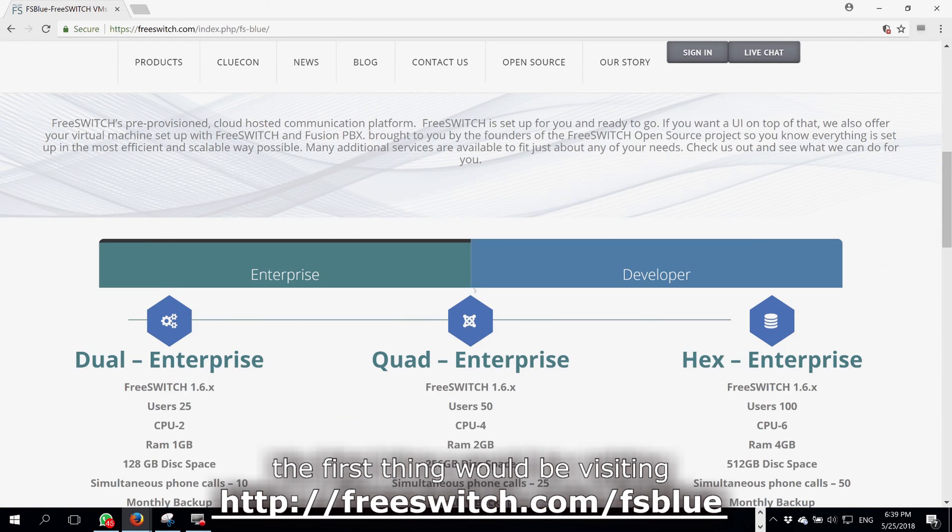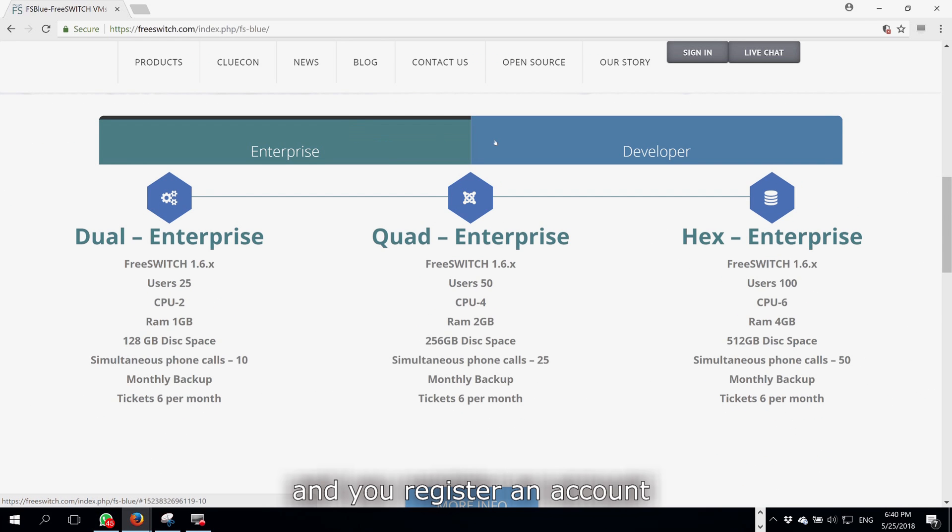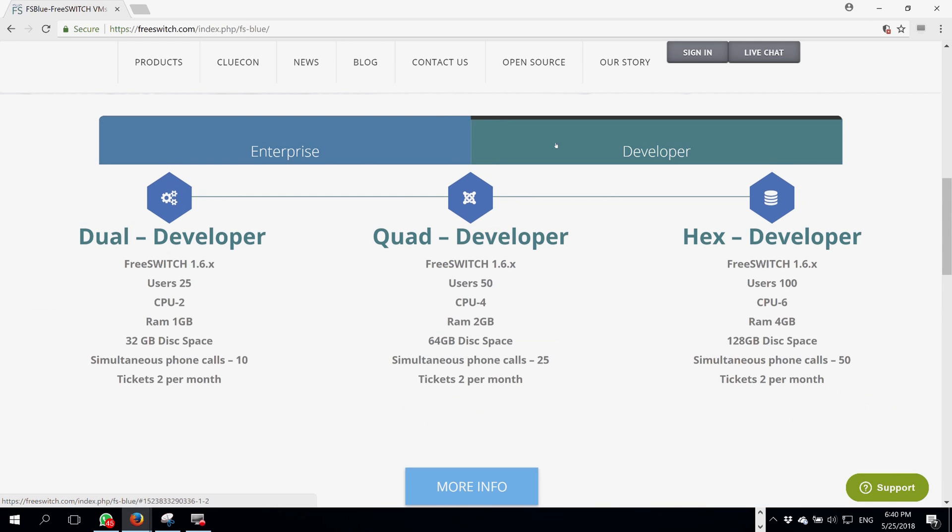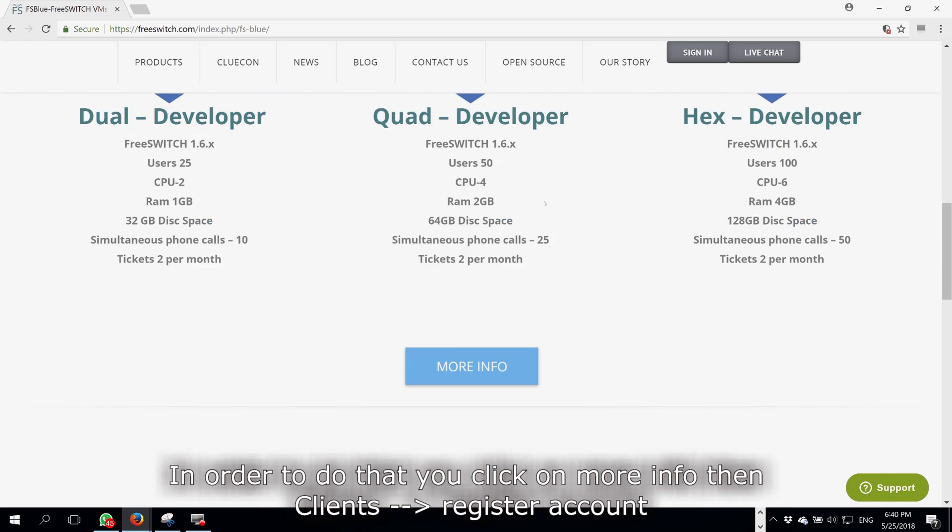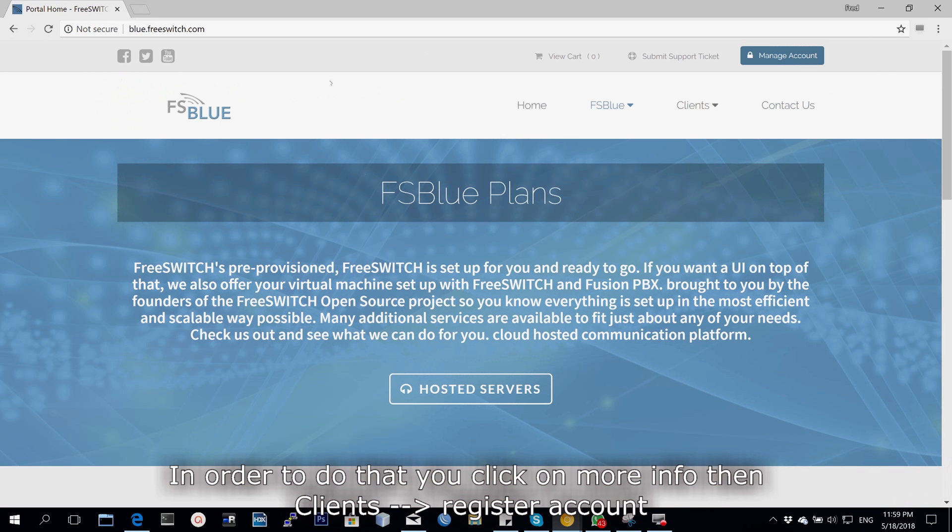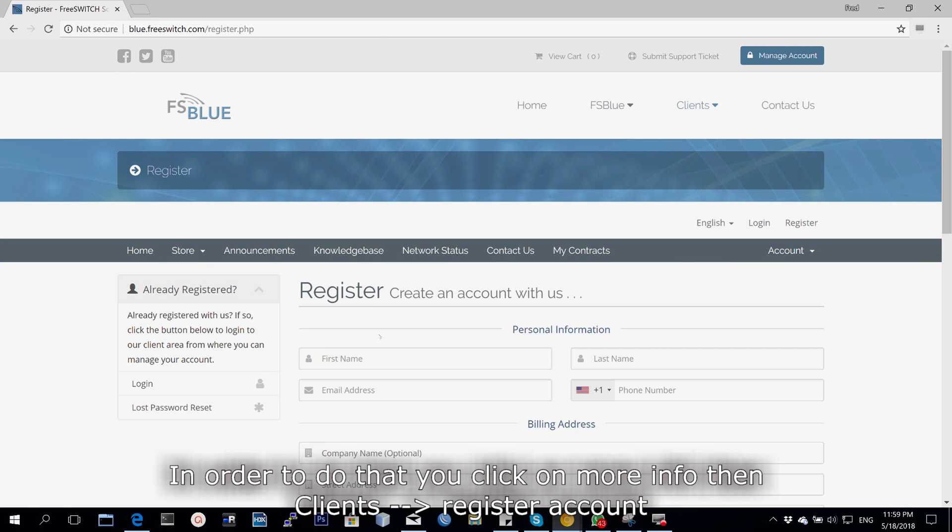The first thing would be to visit freeswitch.com/FSBLUE and register an account. In order to do that, you have to click on more info and then click on clients and then register an account.